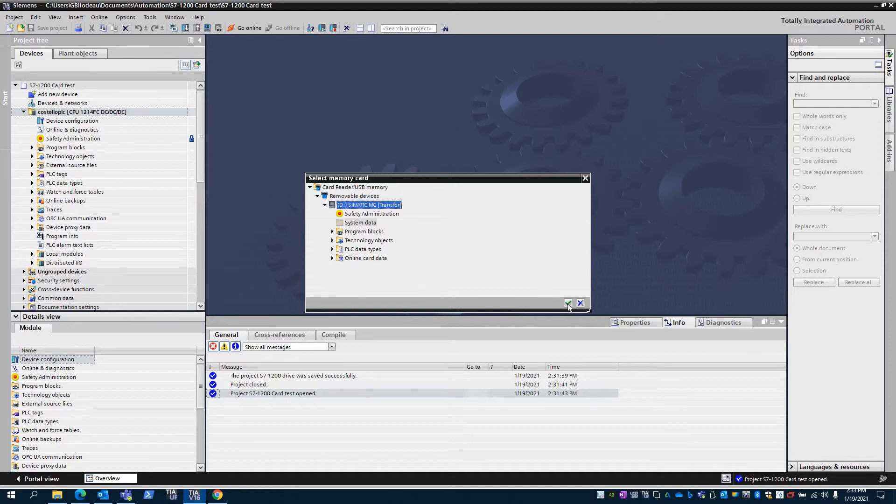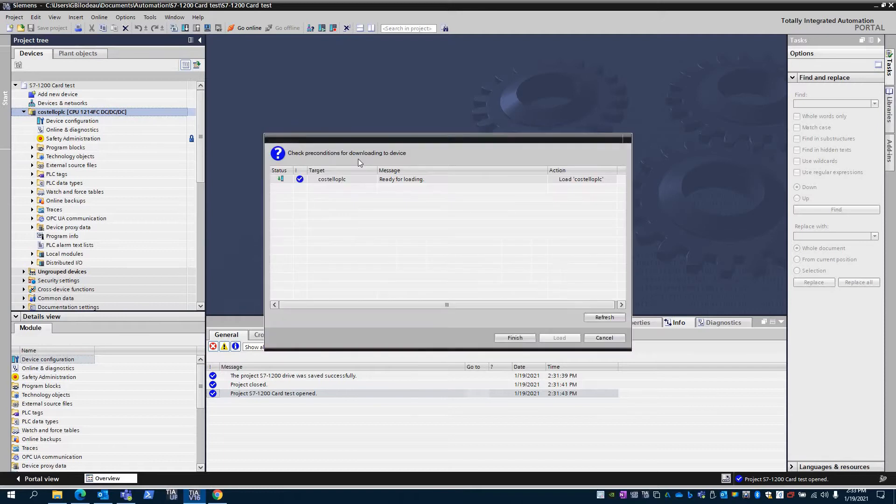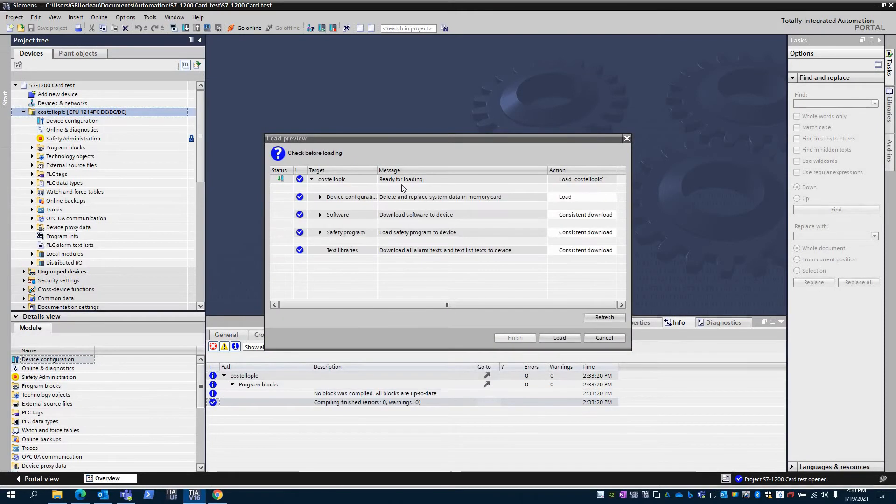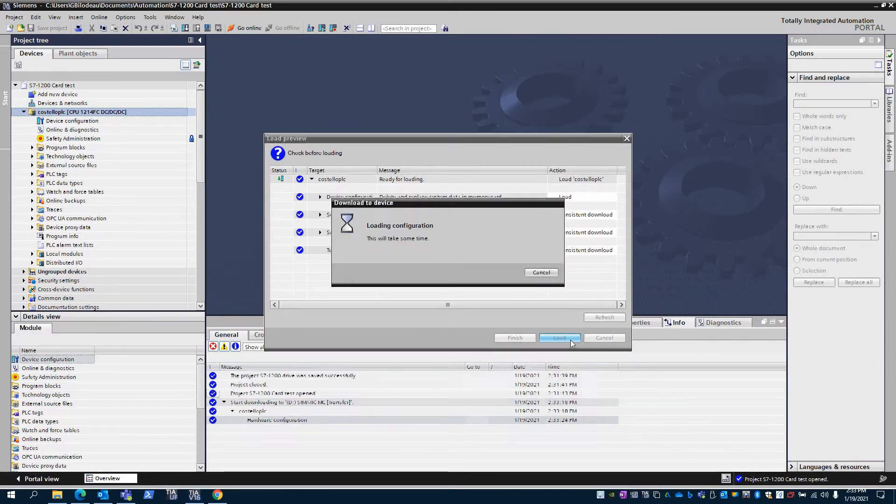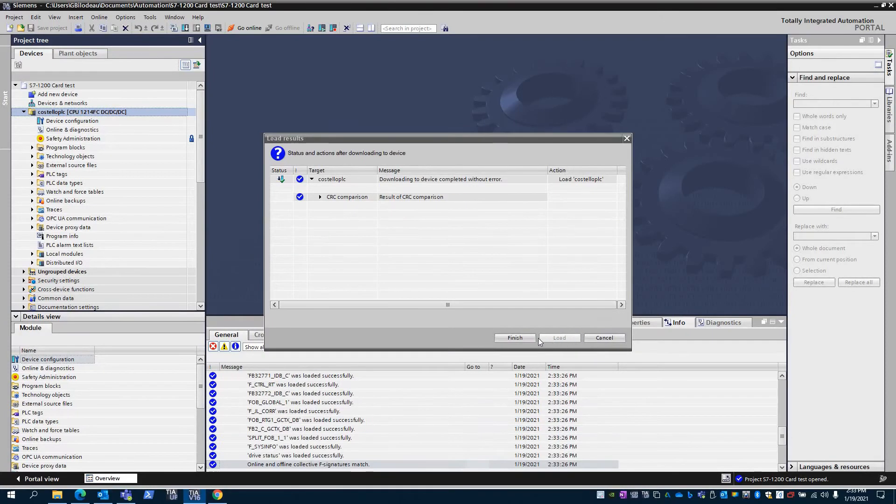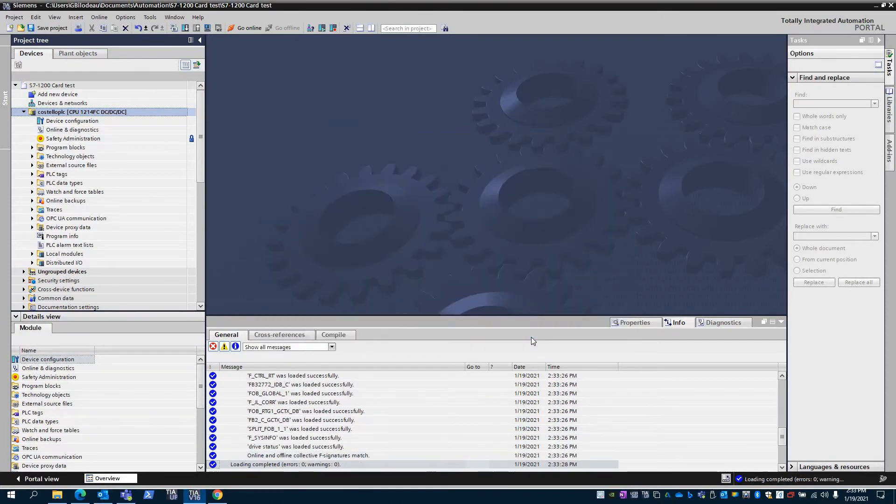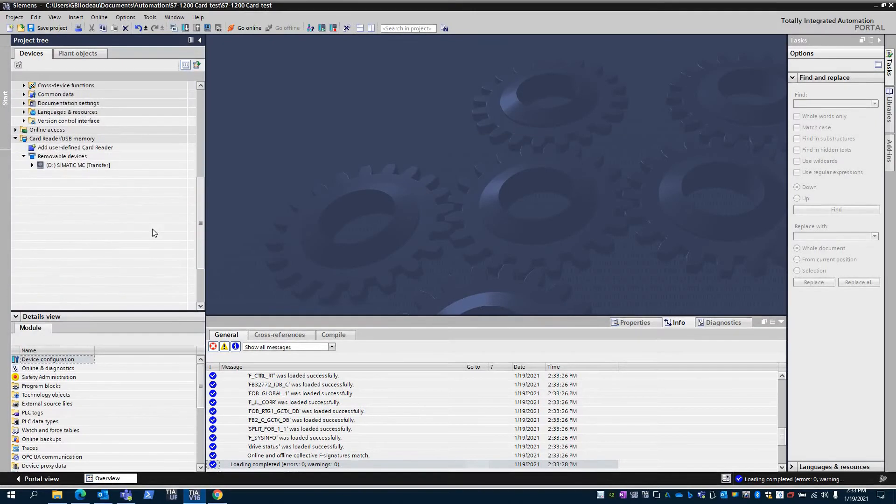There we go. Now this card's been used so there's a program on it already, but I'm just gonna write it. It does a compile and then you load it onto the card.